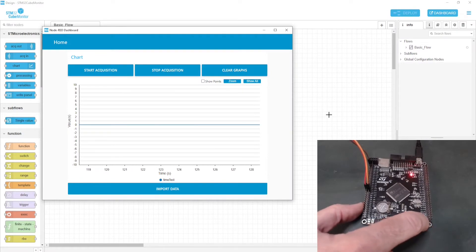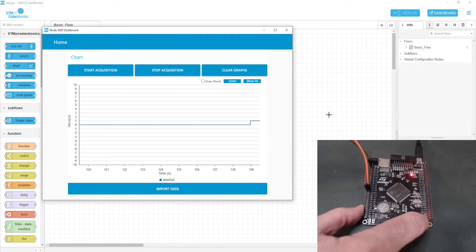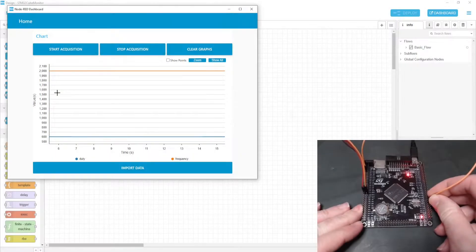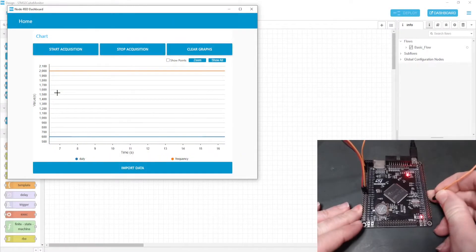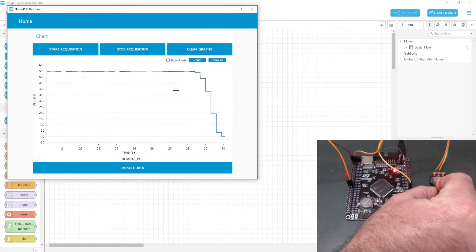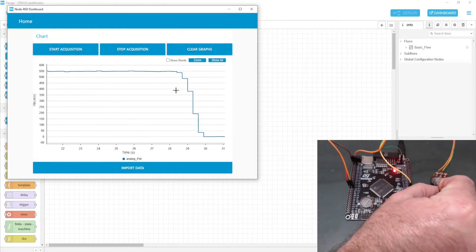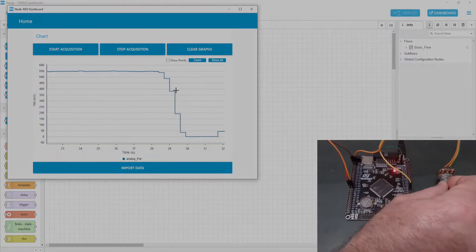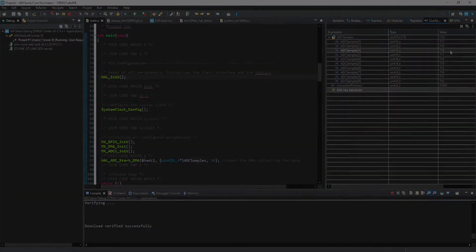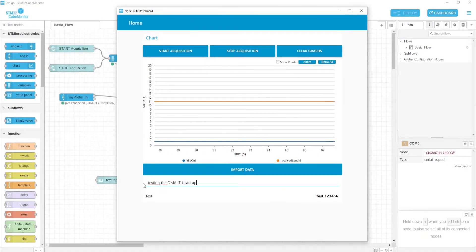You will develop different applications, like the examples in this video. Using interesting debugging features from STM32Cube IDE and STM32Cube Monitor, the development task will be much easier.